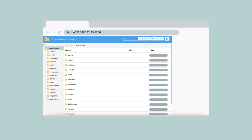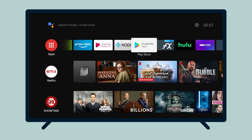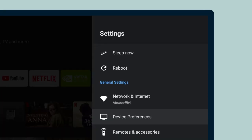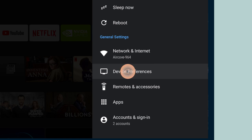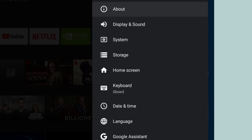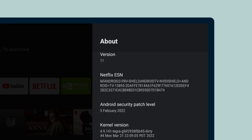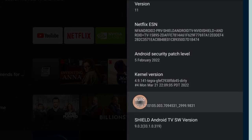Before that, you will need to enable Developer Mode. On your remote, press the Home button to return to the Home screen. Select the Settings icon at the top right-hand side of the Home screen. Select Device Preferences, then About. Under About, locate NVIDIA Shield device OS Build.